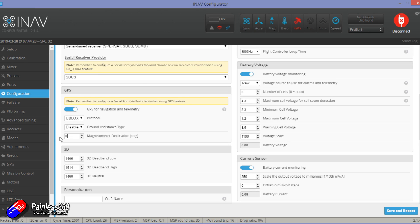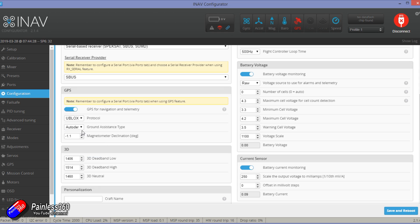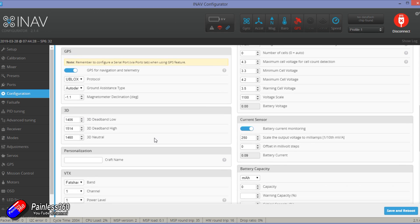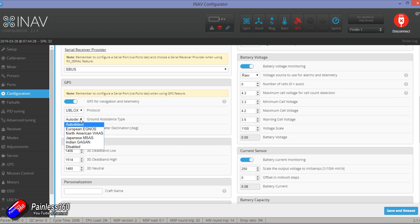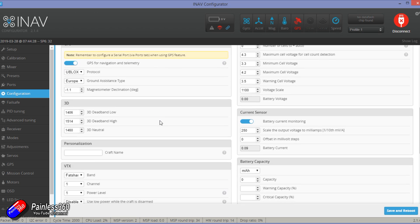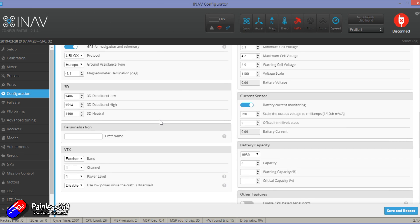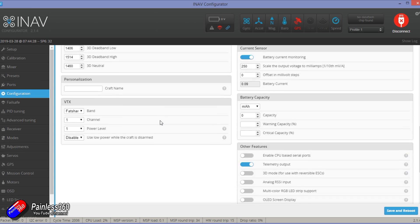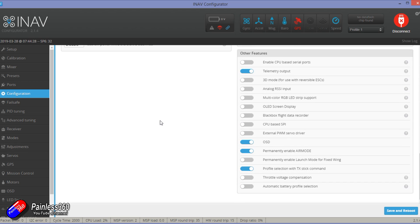The GPS, I'm going to have to put in magnetometer declination, ground assistance type. I'll probably put it for Europe actually. That'll probably work. We could do auto detect, but I'll tell it it's actually Europe. And then go and check everything else is happy that you are everything that you want. Click on save reboot.